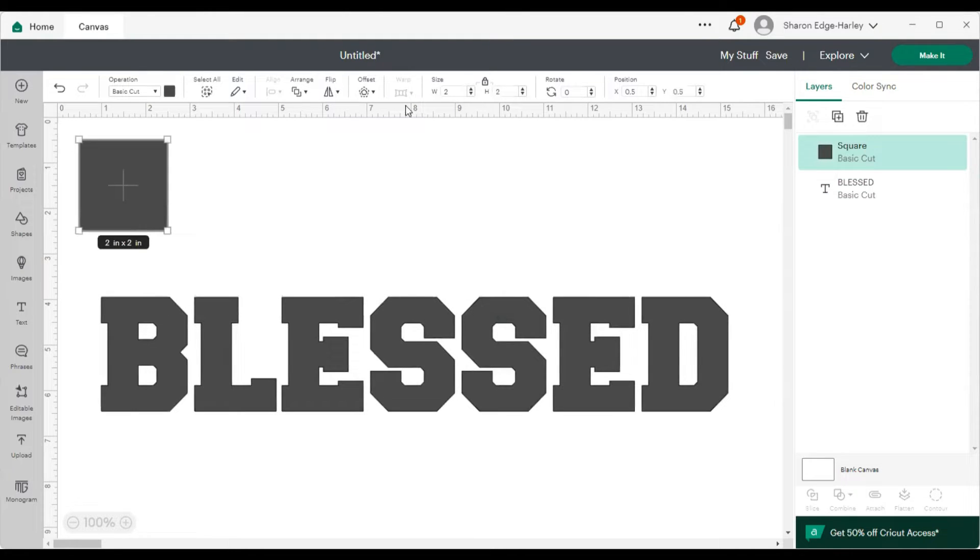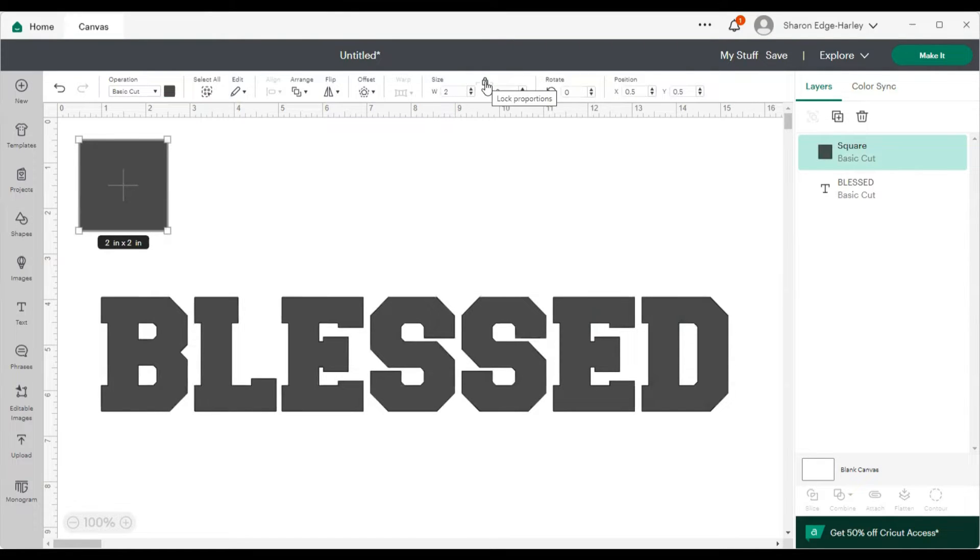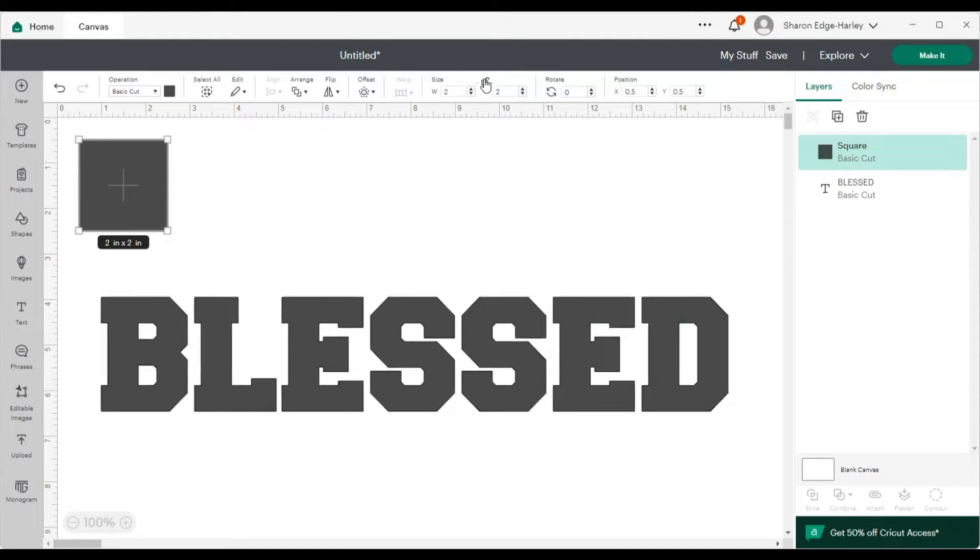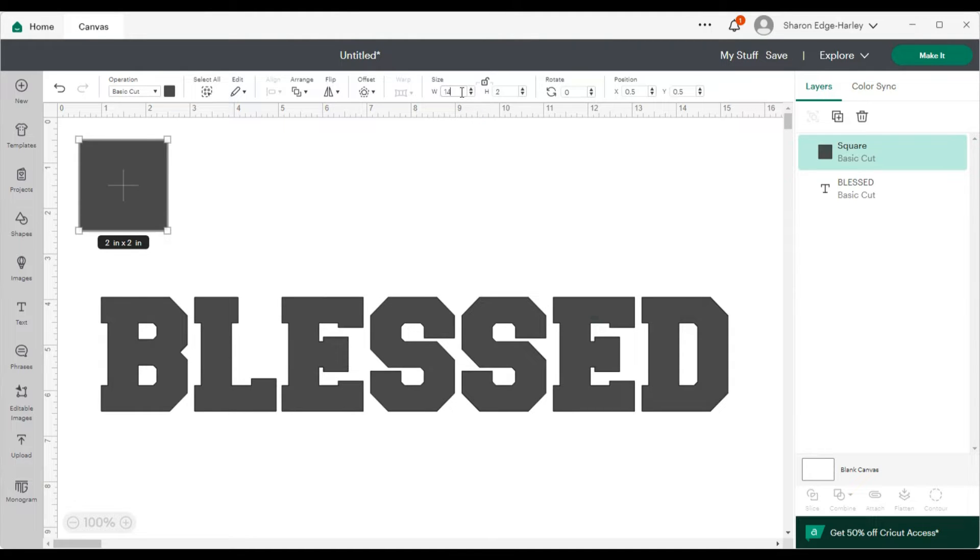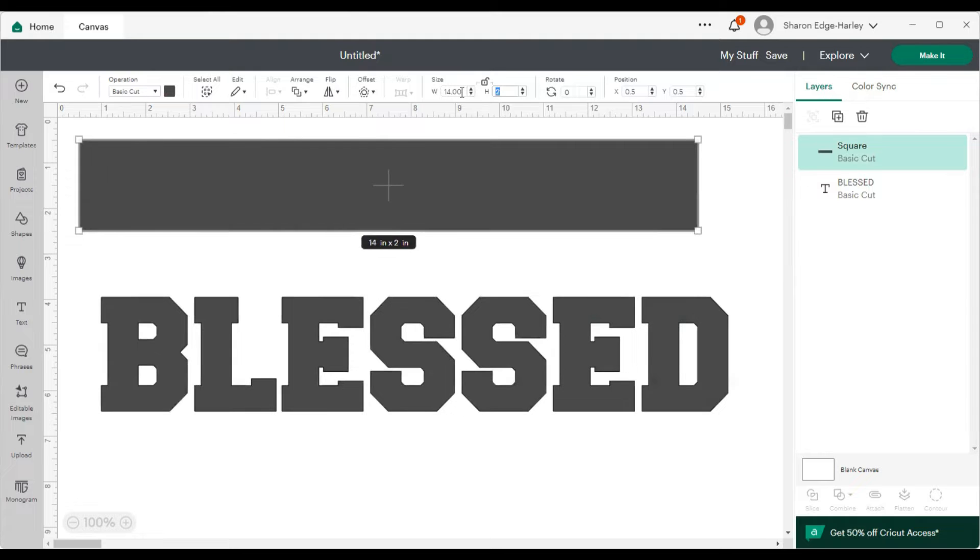So I have my square and I'm going to make it half the size, half the size in height and a little bigger in width. So I'm going to make the width 14 inches, and I'm going to make the height 1.25.